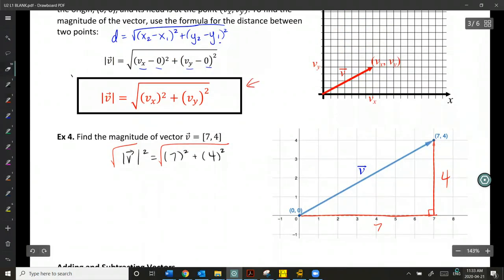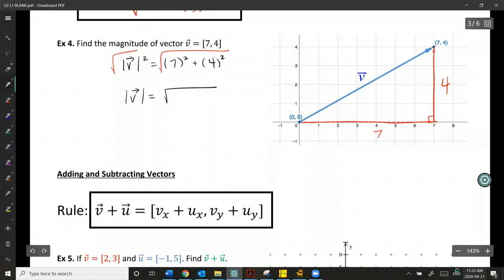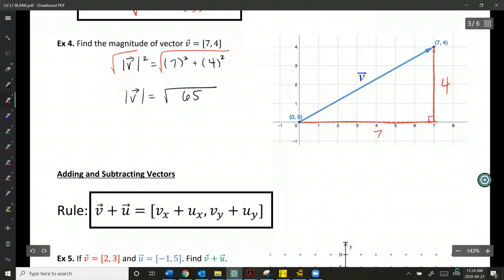So for the vector [7, 4], we're going to get √(49 + 16), which gives us √65. We'll keep this in exact format wherever possible, and if you can reduce the radical then do so, but with 65 that's about as far as we can go.